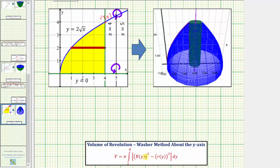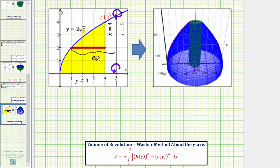Now let's determine big R of y and little r of y. Big R of y is the outer radius — the distance from the axis of rotation to the corresponding point on the blue graph. Notice how big R of y is controlled by y equals two times the square root of x, so because big R of y must be a function of y, we'll have to solve this equation for x.